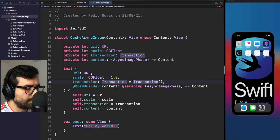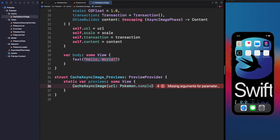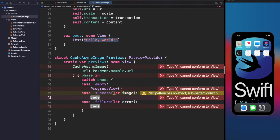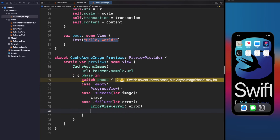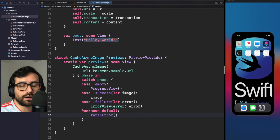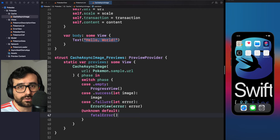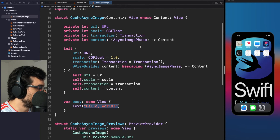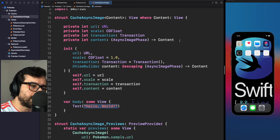Looks like this is good — let's fix the preview. Now for the interesting part: we need to decide what kind of cache process we want. There are many ways to do it. For this demo let's use a simple static property to store images using a dictionary with a URL key and the loaded image as the value. For more sophisticated needs, I'll leave the code in the description. Let's create a static dictionary with a URL key and an Image value.